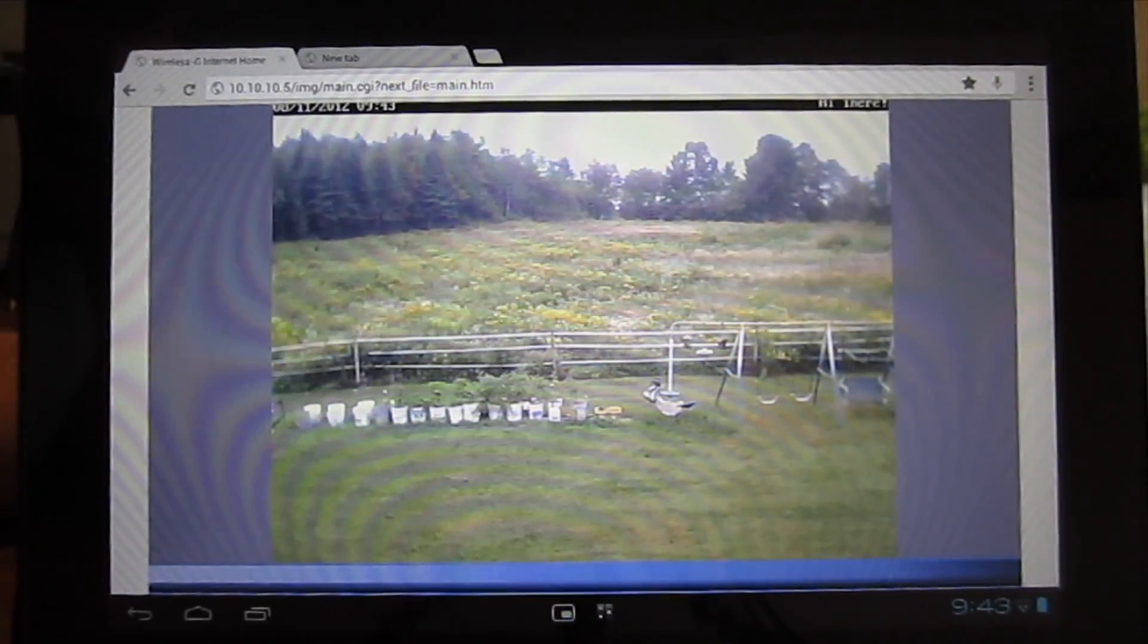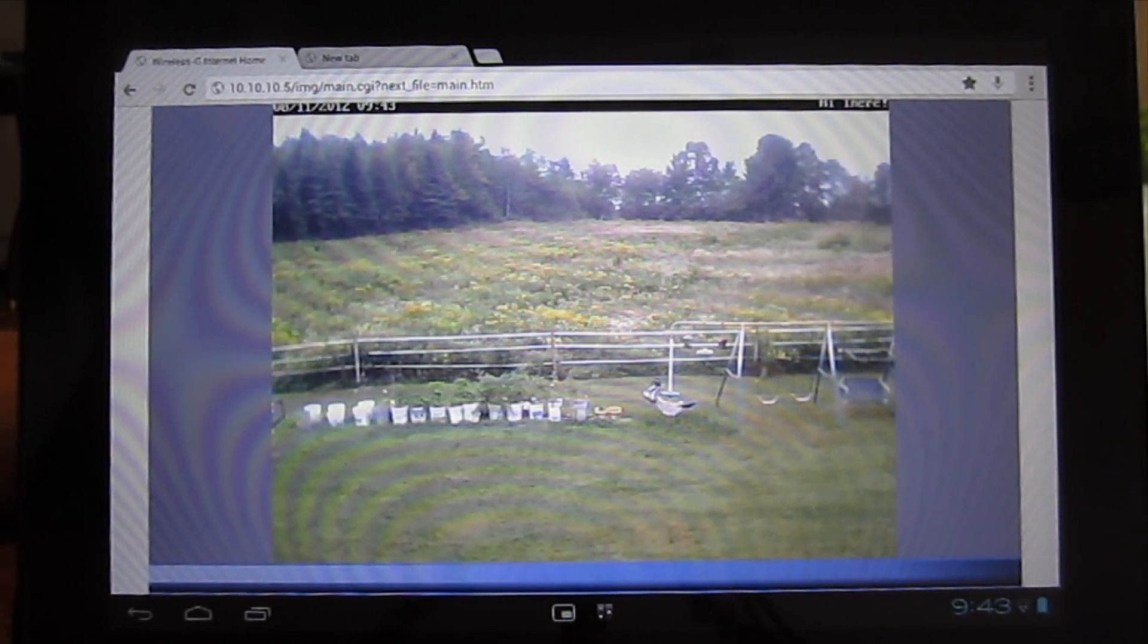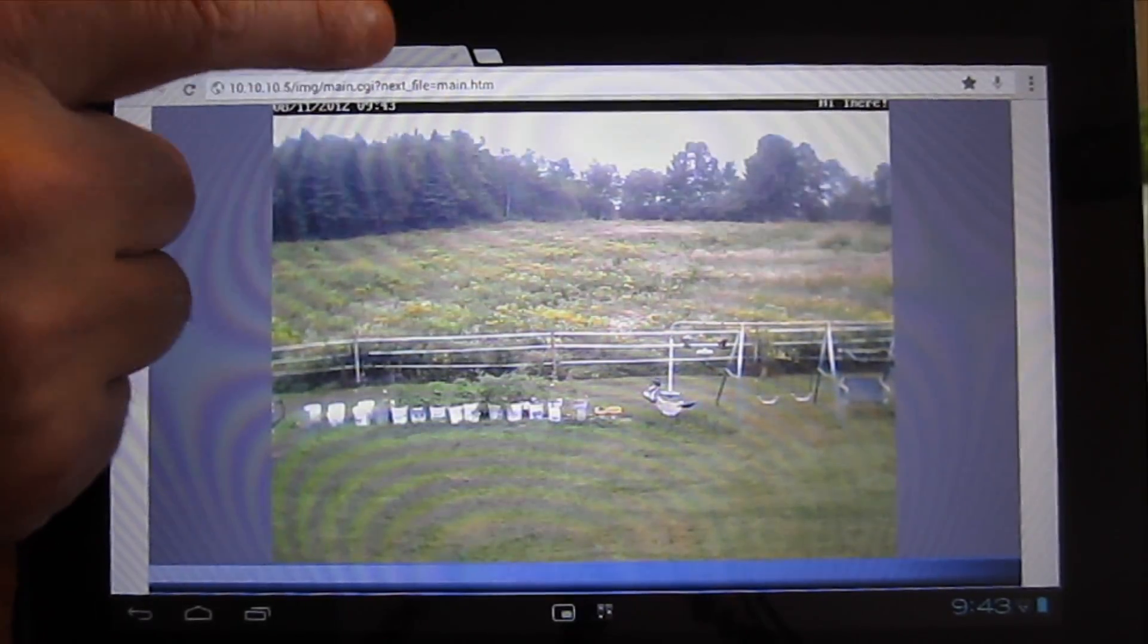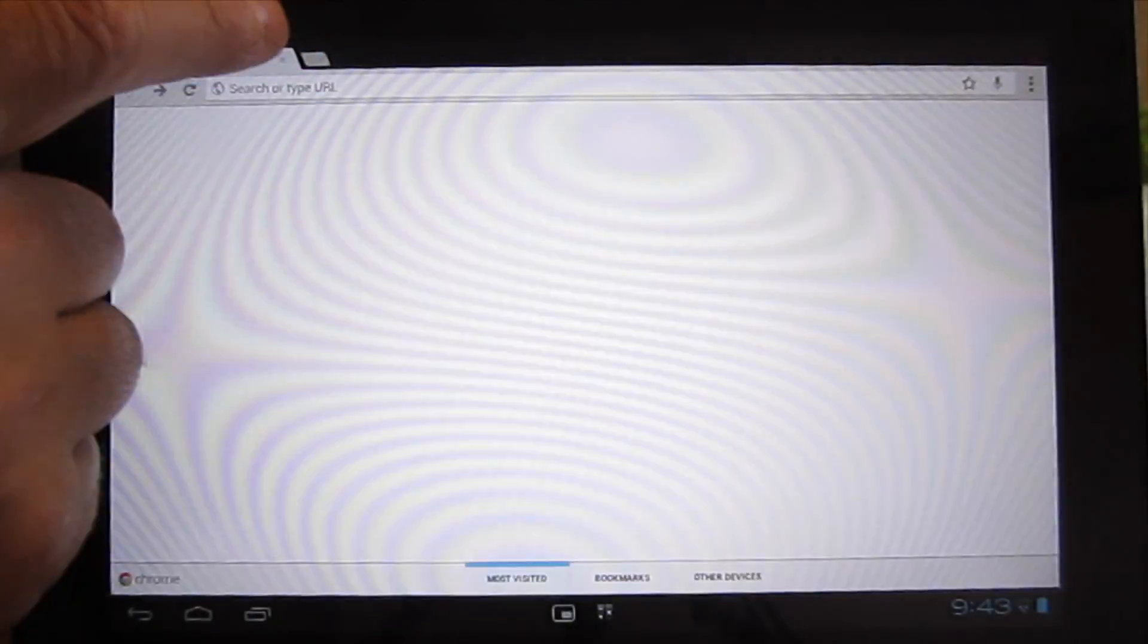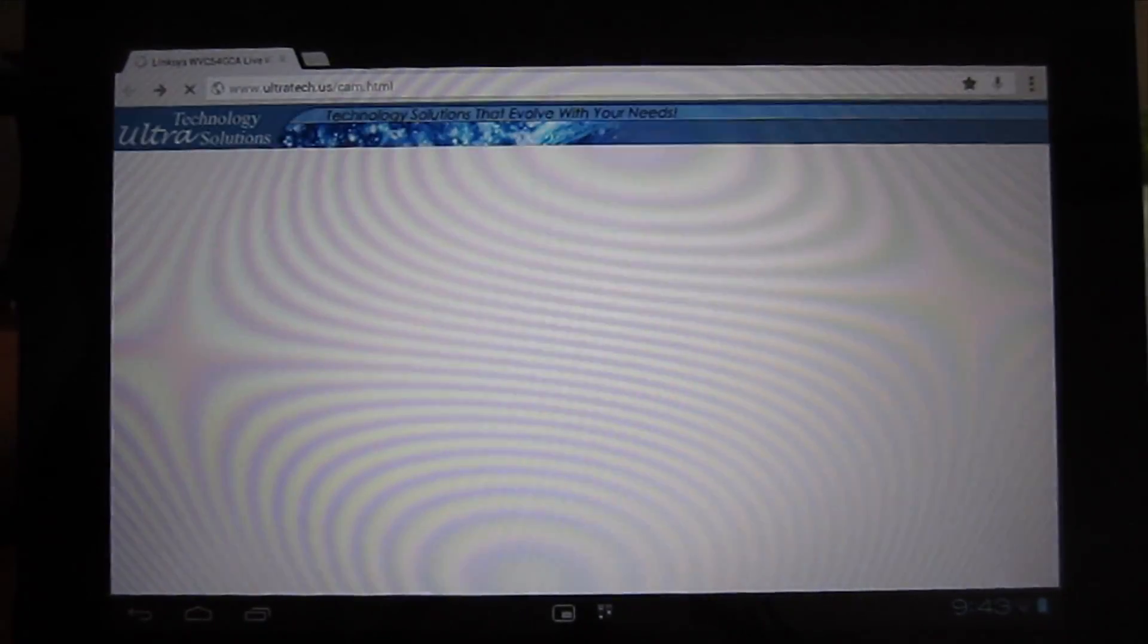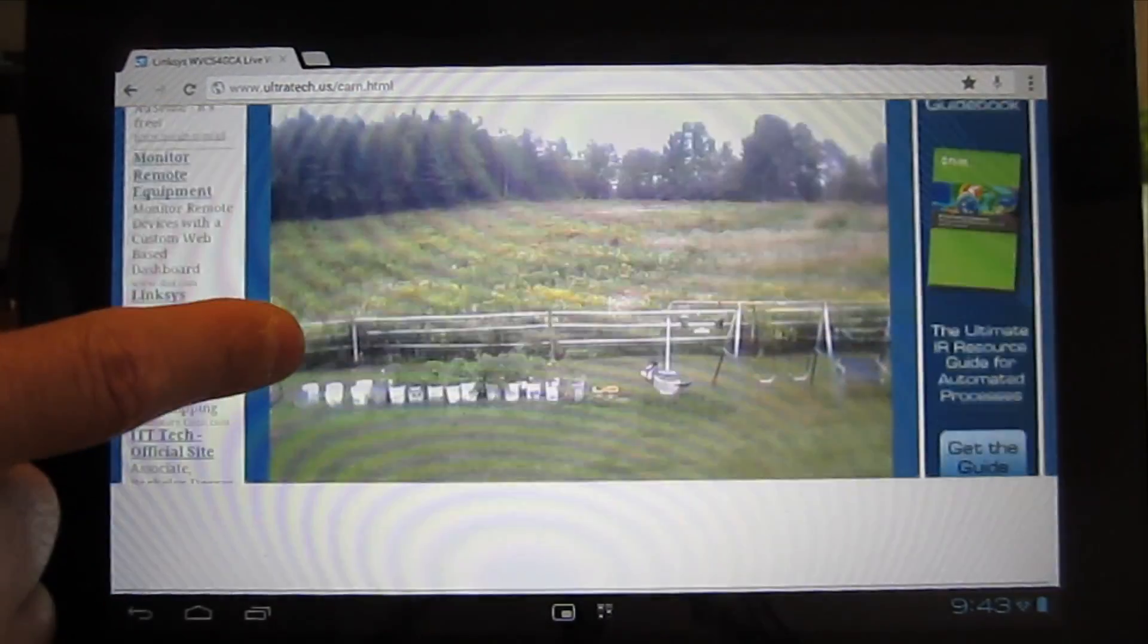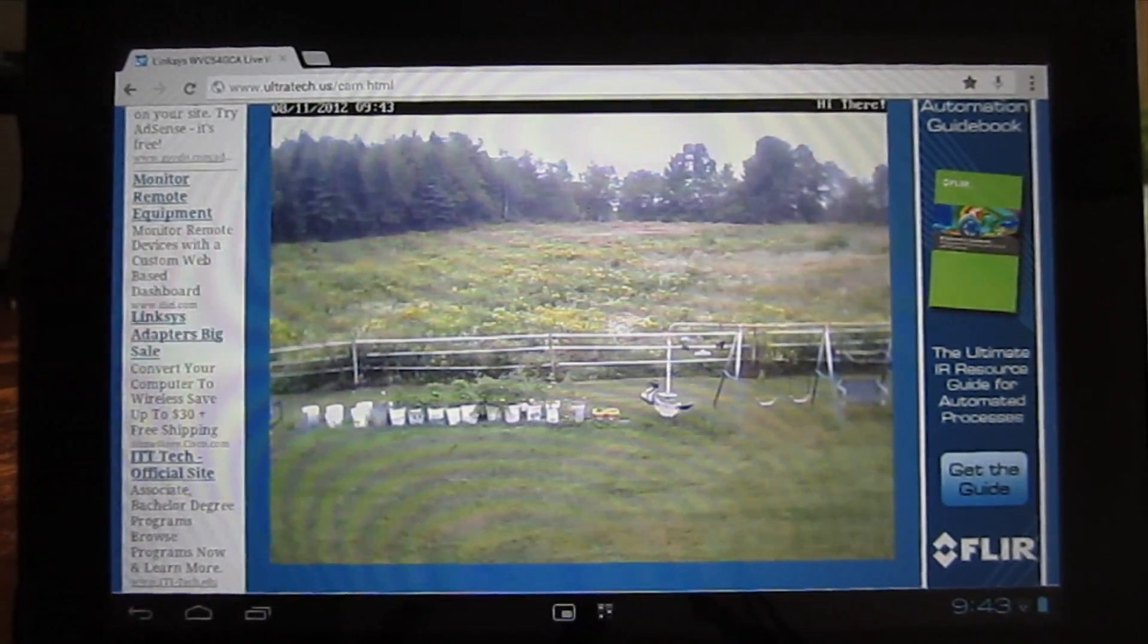So there it is. There's my backyard cam, my Linksys WVC54GCA. And the nice thing about this is if you've got it embedded on a website like I've got, and I'll just close this out here and open the one from the external URL, it comes right up. And it looks pretty nice. Let's see how responsive it is.